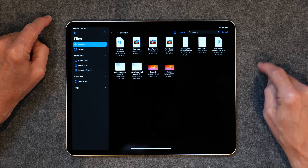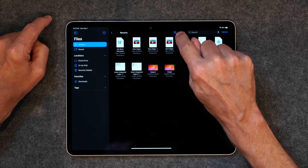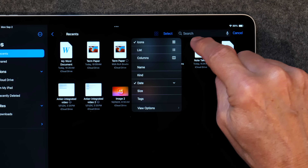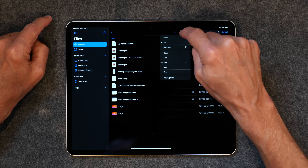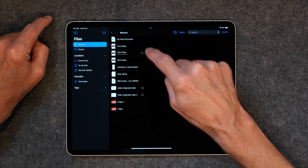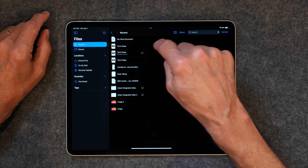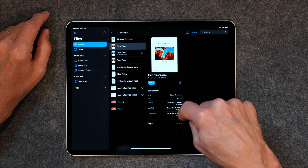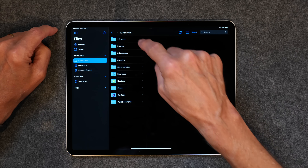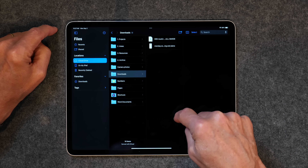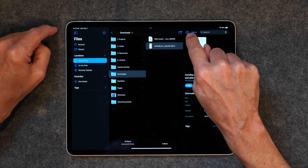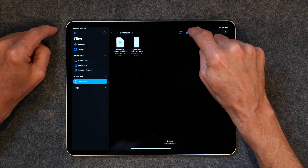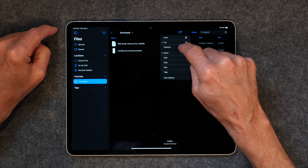You can also view things differently. We've just got icons here, but if you tap on the little four squares, you can choose how it looks. You might like it in list form or in a columns form. I actually like columns — that's how I've used it in File Explorer on my PC and in Finder on my Mac. You can tap on something and get more information. I like to use columns, but you can use icons, list, or columns.